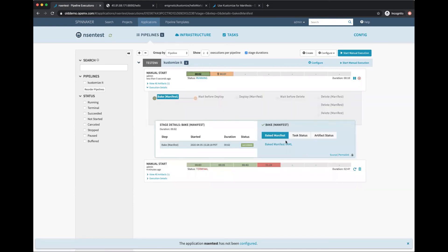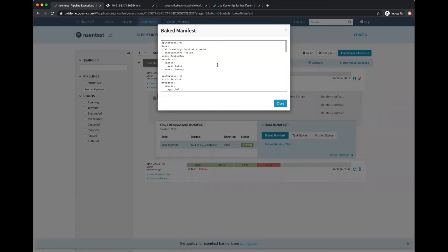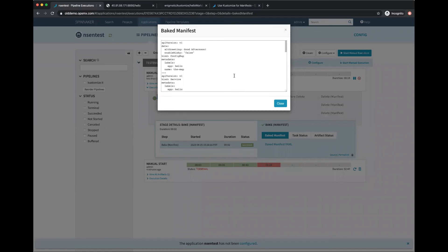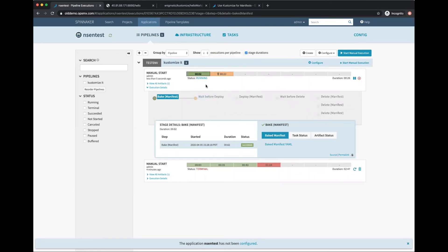If you notice, the greeting is different - from 'good morning' to 'good afternoon'. So it picked up that overlay and baked my file. Now I'm going to deploy this. Let me continue and it will deploy the new manifest.